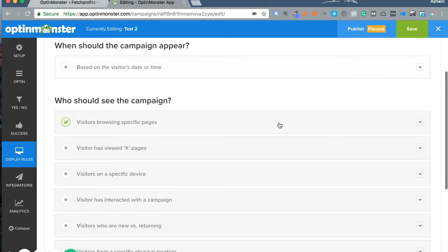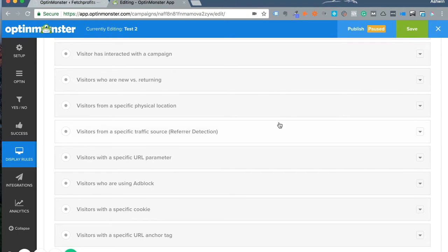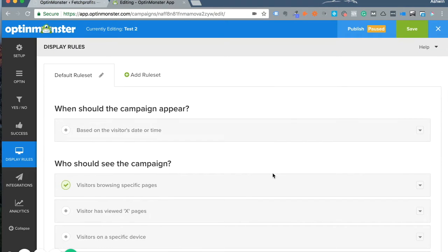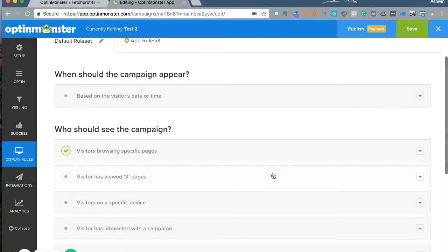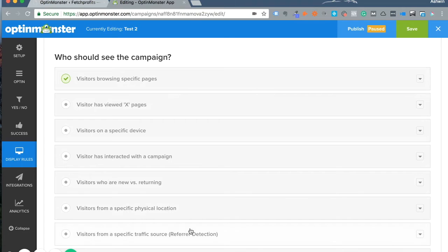OptinMonster gives you a ton of options to make sure your campaigns are as relevant as they can get. You can base your campaigns on the visitor's date or time, and determine exactly when, where, and how your campaigns show up for your visitors.